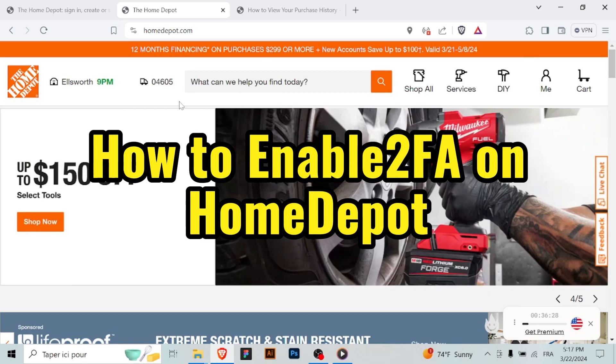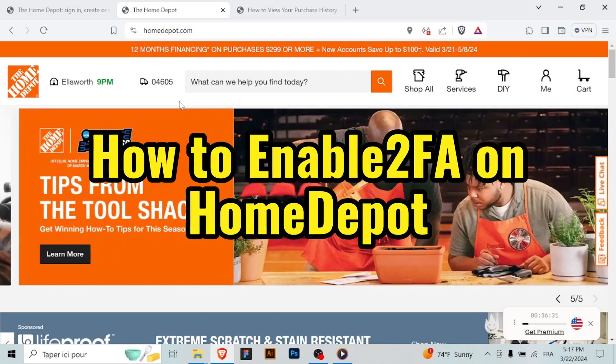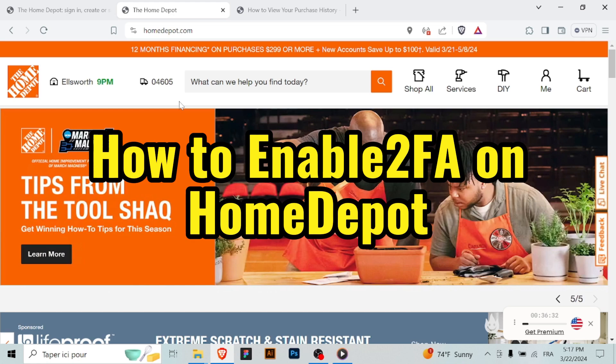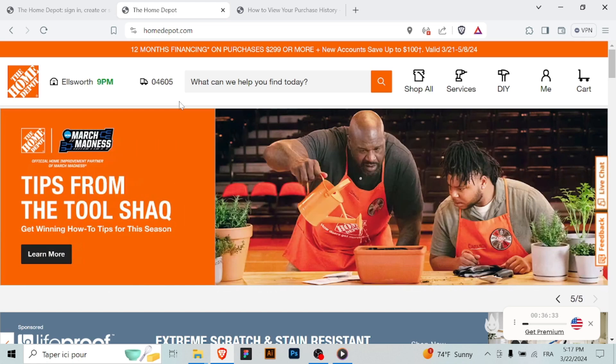How To Enable 2-Factor Authentication on Home Depot. Enabling 2-Factor Authentication adds an extra layer of security to your Home Depot account, so follow these steps to turn on 2FA.